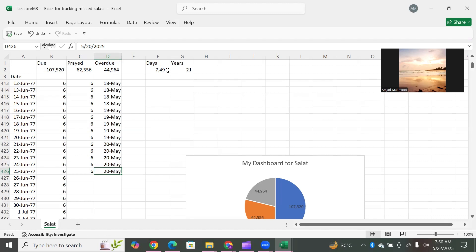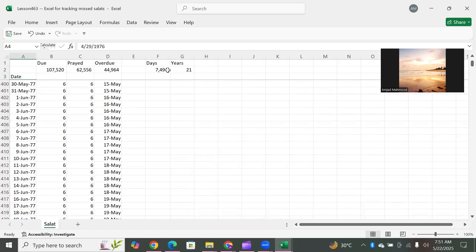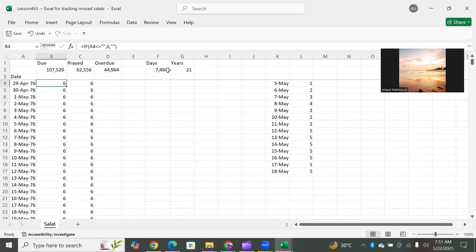One important thing we shared in the previous video: people of old age sometimes have the complaint that they keep forgetting. This dashboard is a blessing from Allah Subhanahu Wa Ta'ala — it keeps a record of how far you have gone and how much is pending. You don't have to worry about forgetting. Especially in old age, people develop the shortcoming that their memory gets weak and they don't remember which salah they were doing, how many rakats they have performed, and how many are left.